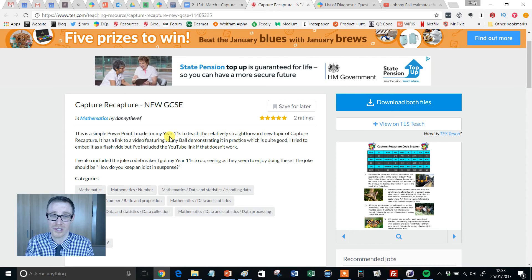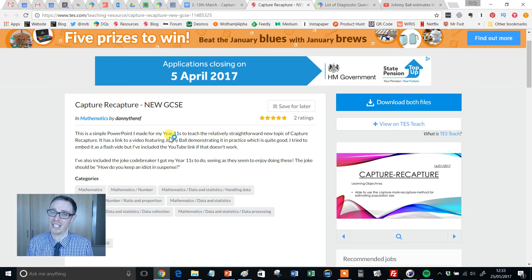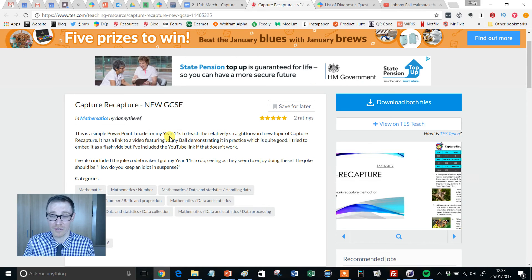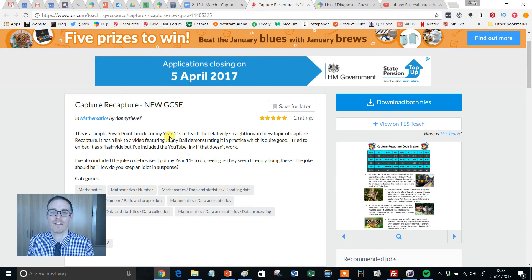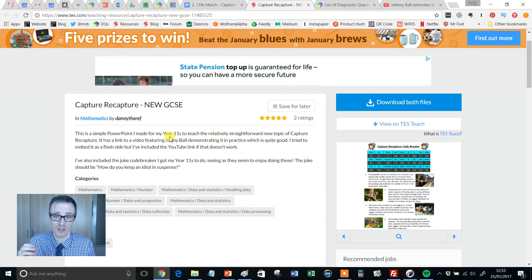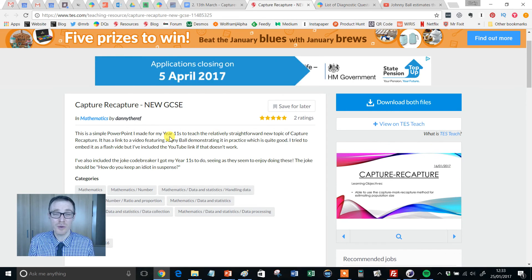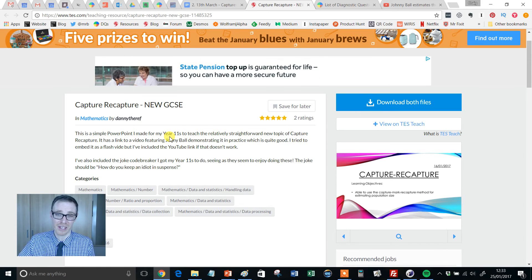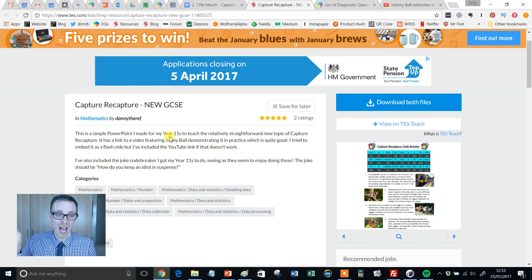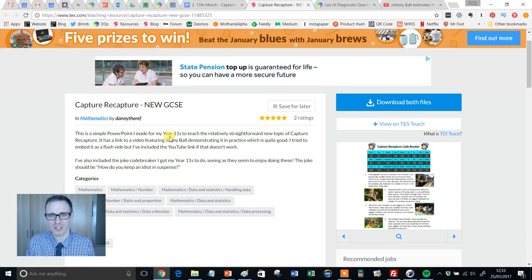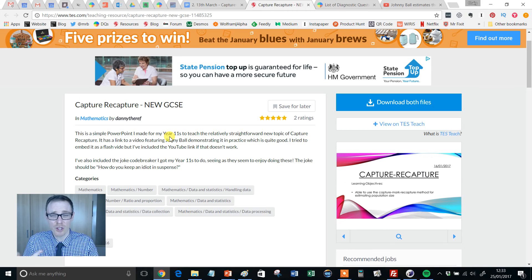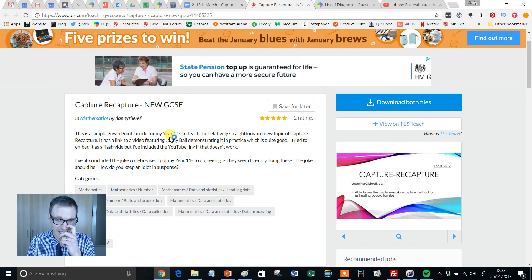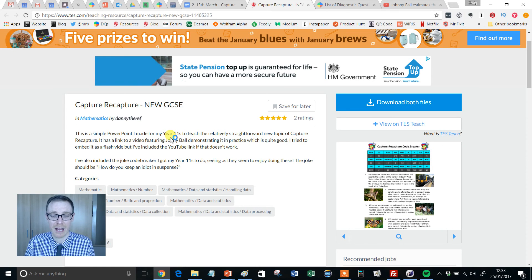I was thinking that capture recapture lends itself brilliantly to getting a bag, chucking a load of colored counters in there, maybe like a load of red counters and just a few blue counters, as many as you can get, and doing a live version of a capture recapture experiment. Get the kids to pick out 10 counters, count how many red there are and stick them in, tell them how many counters there are and actually live do the capture recapture to estimate how many blue counters there are in a bag.